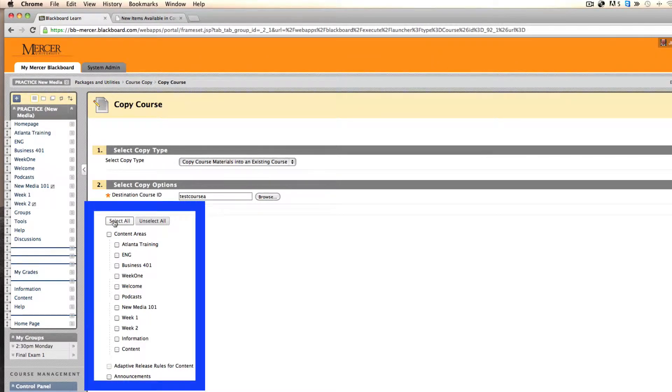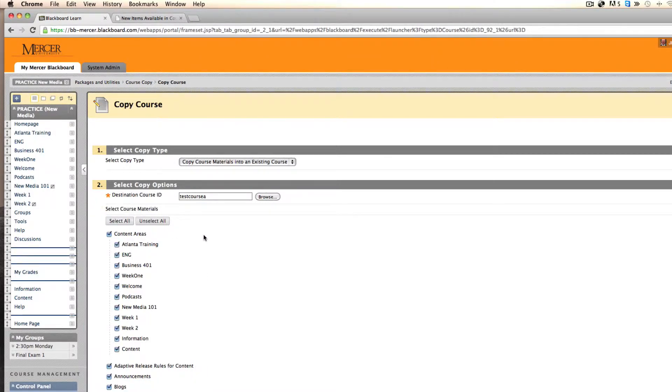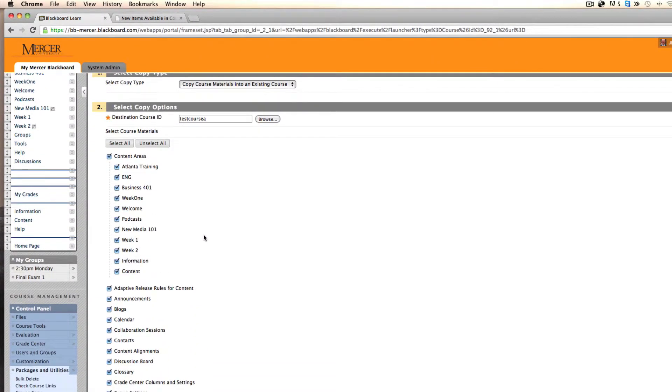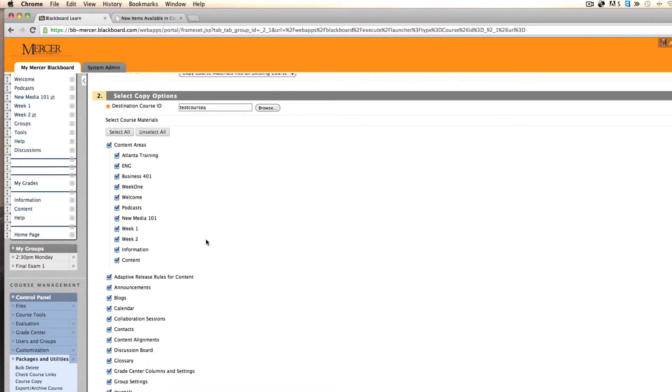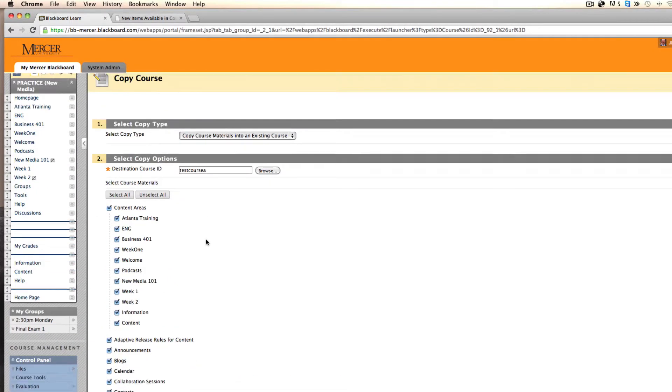Now select all. It is best to select all content areas. You will now copy all course materials into your new course. This will allow you to delete or manage the course materials in your new course as needed.